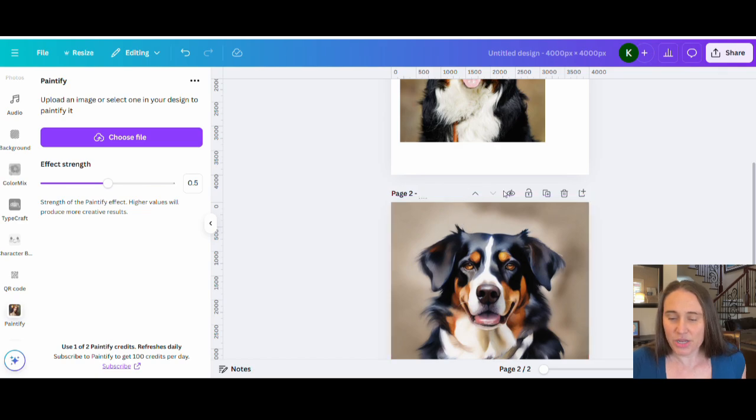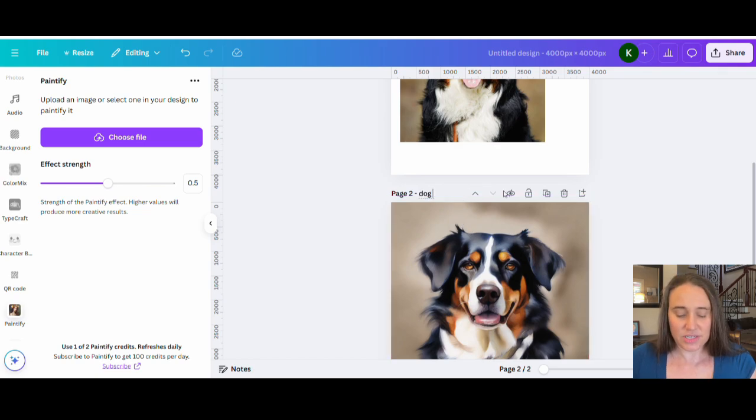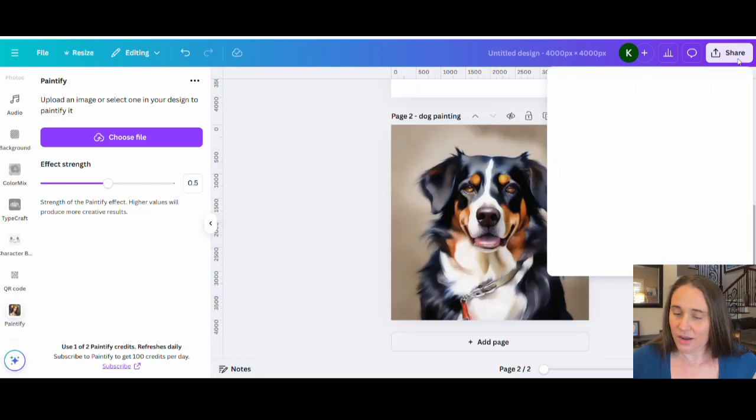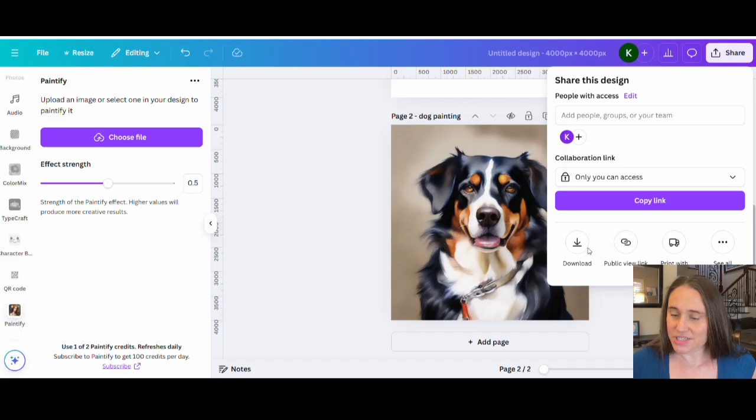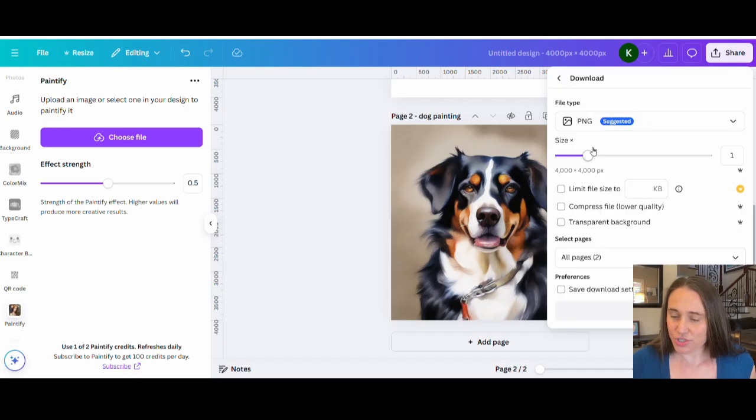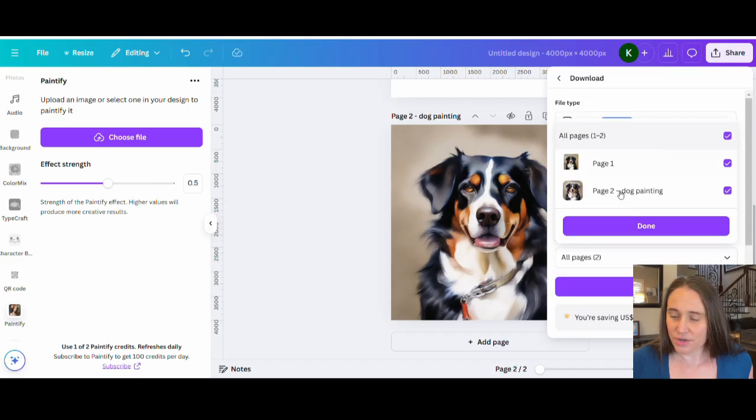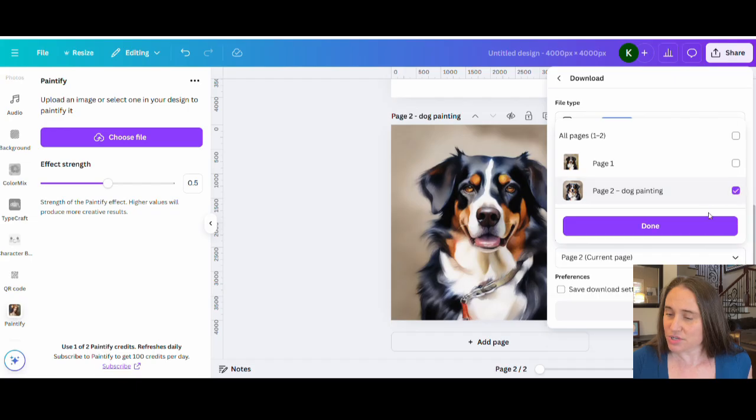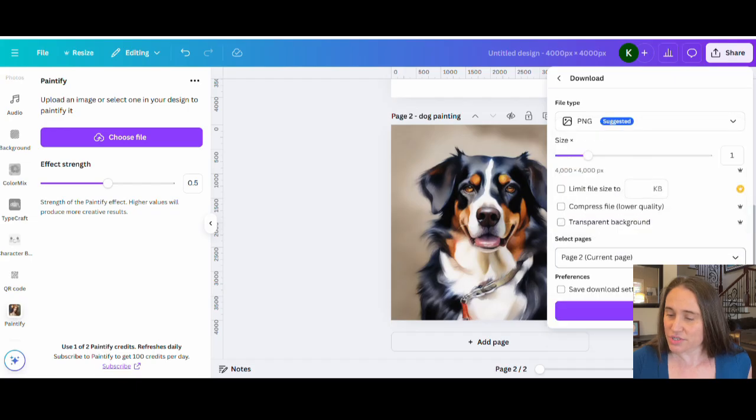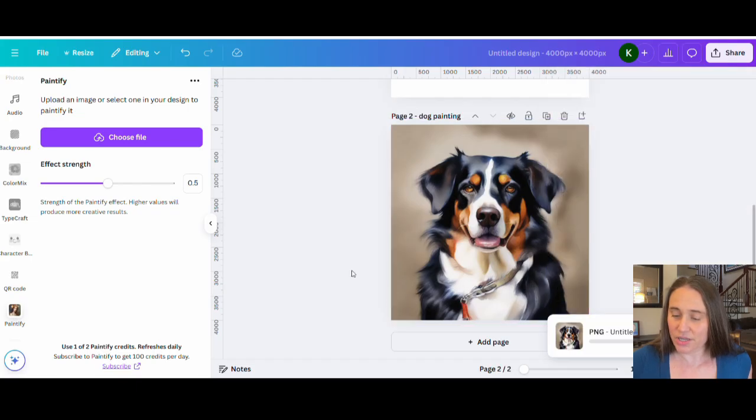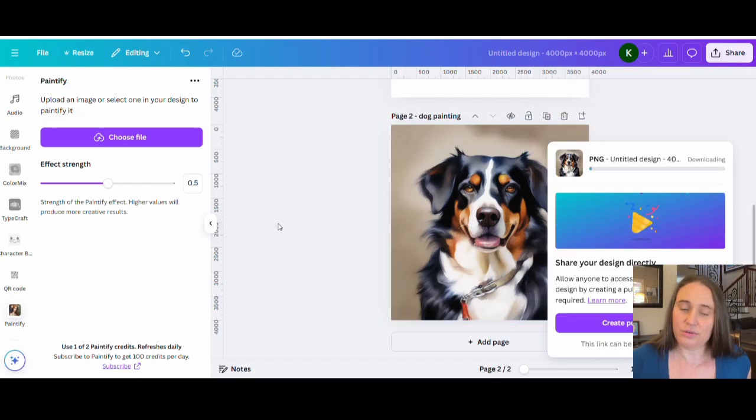And so from here, I'm just going to go ahead and download this. I'm going to say Dog Painting. And we'll go ahead and just download Page 2. So I don't need a transparent background because it's covering the whole background. So all I have to do is download Page 2 and hit Download.